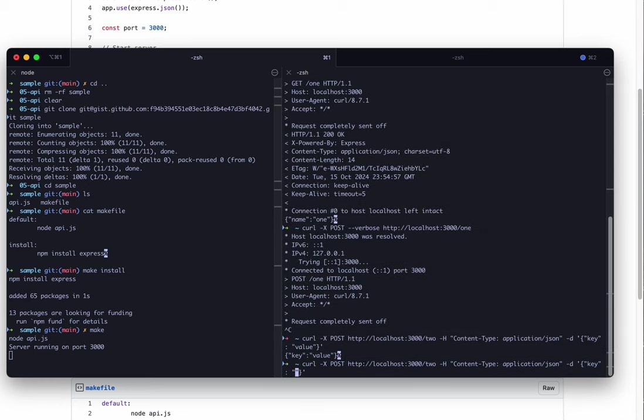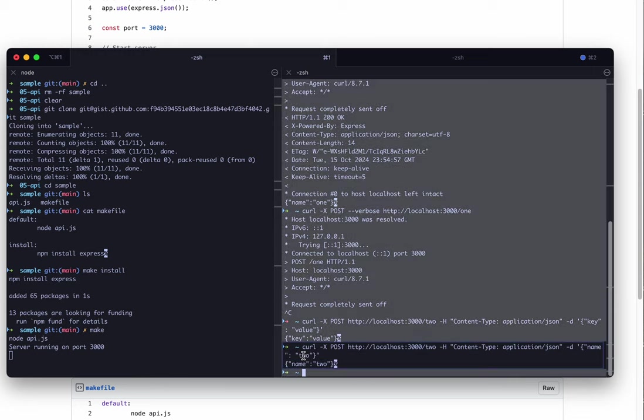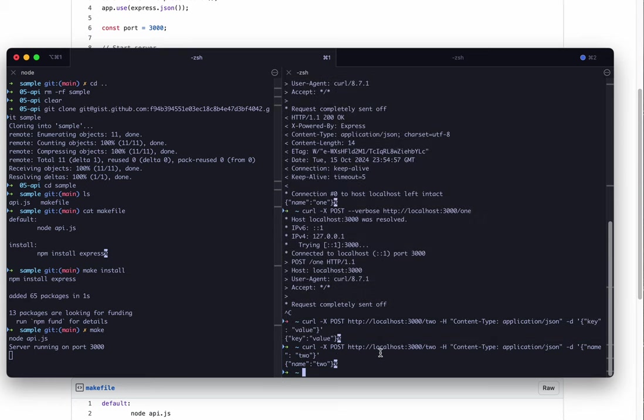If I changed it to name equals two, I'm going to get name equals two back. Now we could edit this API a little bit, just so that you could see how you can make changes on the fly.